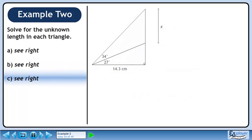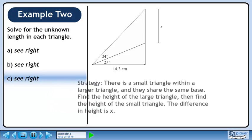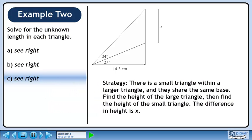Now we'll move on to part c. Let's outline a strategy to find x. There is a small triangle within a larger triangle and they share the same base. Find the height of the large triangle, then find the height of the small triangle. The difference in height is x.